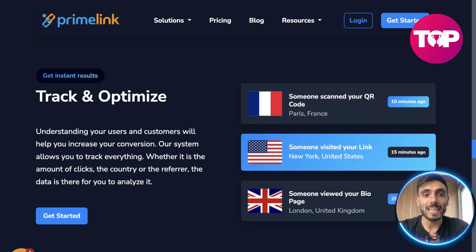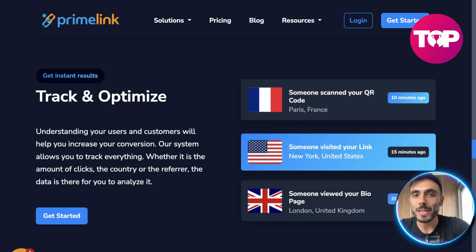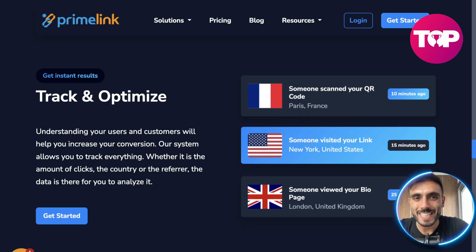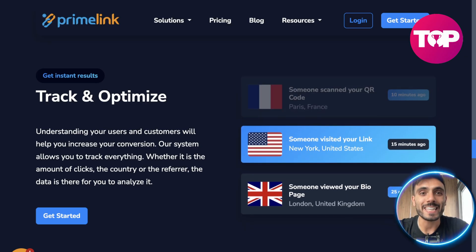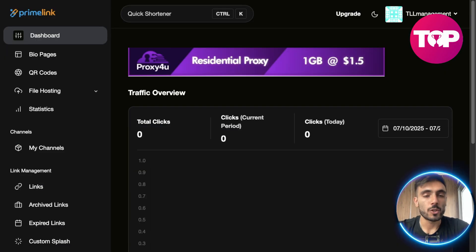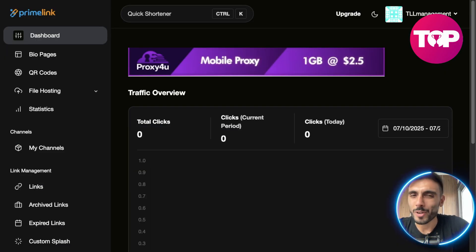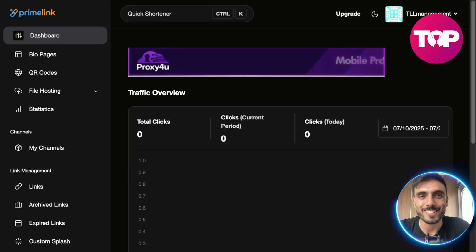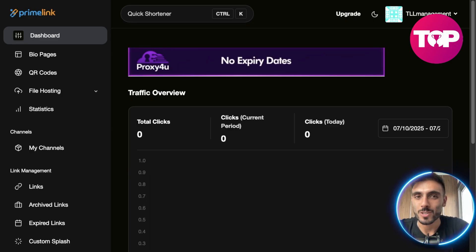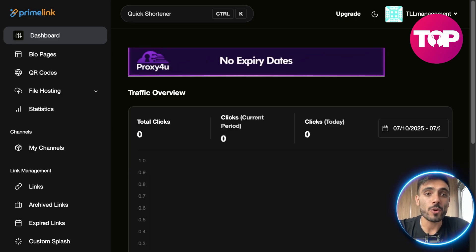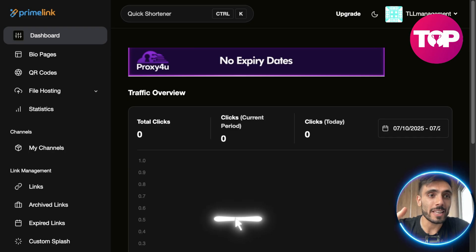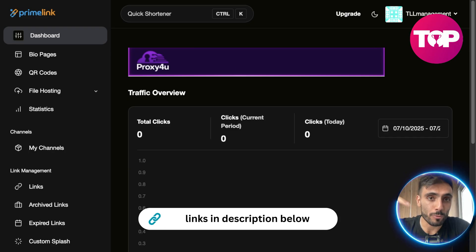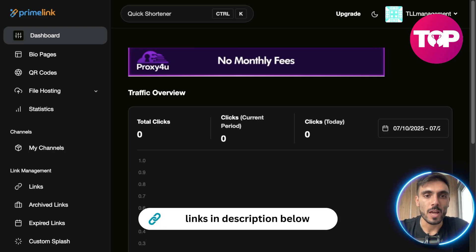Let's jump into the dashboard to actually see behind the scenes. You can create an account totally for free, upgrade later only if you want to — no credit card needed and it's easy to use. You can find the link to PrimeLink down in the description.